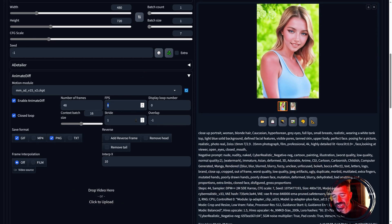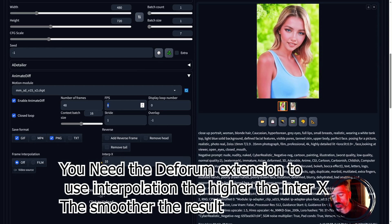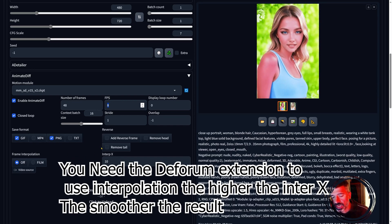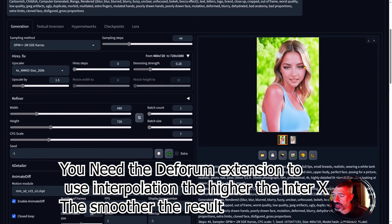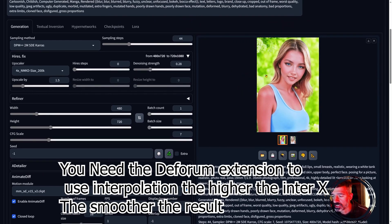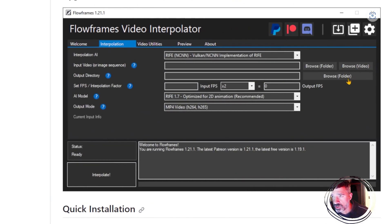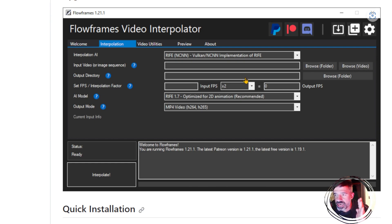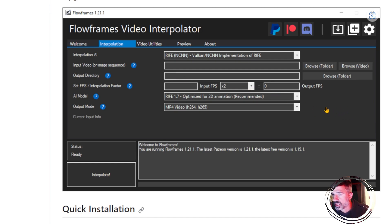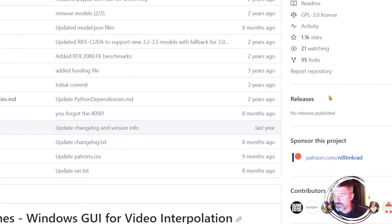For frames per second, when using 8 fps the animation may not be smooth. To achieve very smooth results you can use Flow Frames — a repo where the AI creates in-between frames, doubling or quadrupling your frame rate. It can also upscale your image. Try to support that developer as they also have a repo for Stable Diffusion.